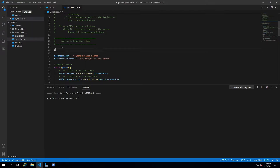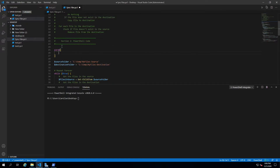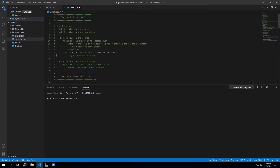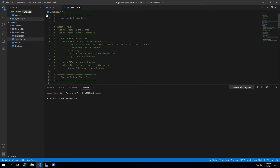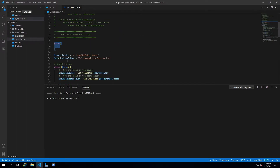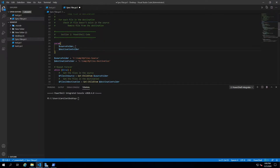The way we fix that is by adding parameters. A parameter block is defined with the keyword 'param' followed by open and close parentheses. This block also has to be at the very beginning of your code — comments don't count, so the param block can follow comments. We define source folder and destination folder as our parameters.